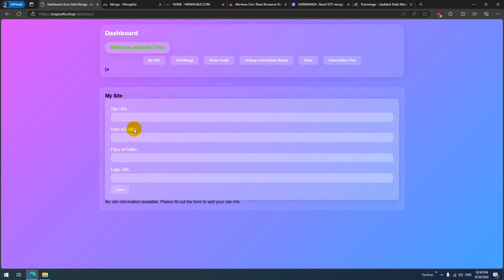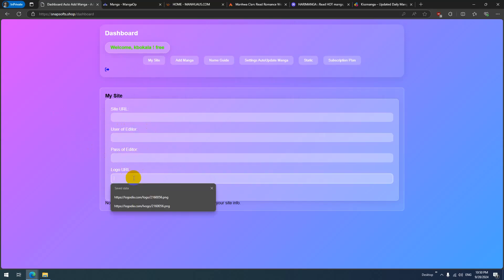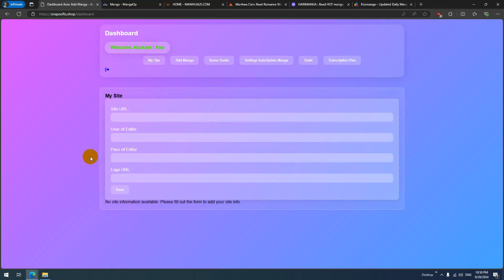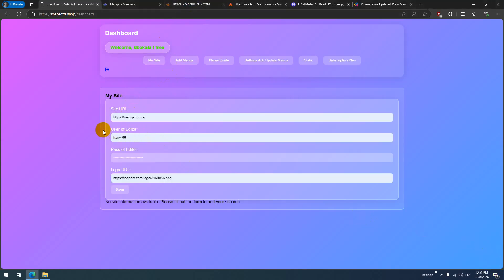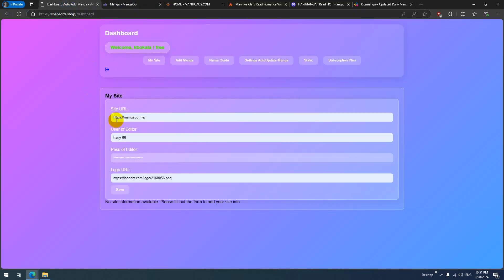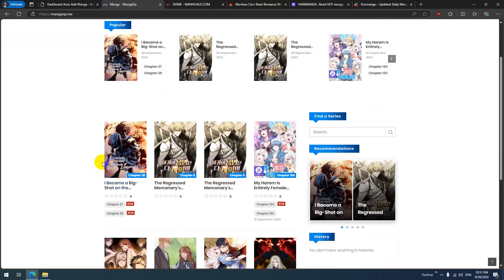Once logged in, you can add your site info — the website URL, and the user with editor or admin role who can add manga to your site, along with that user's password. The logo option is for the pro plan, which lets you add your site logo as a watermark on any manga image.